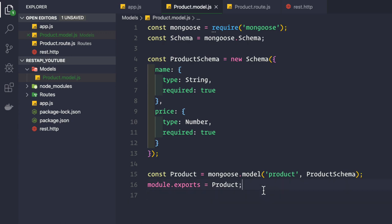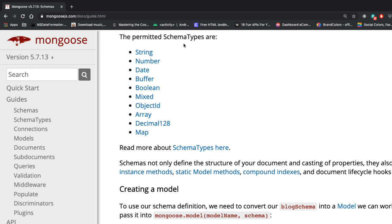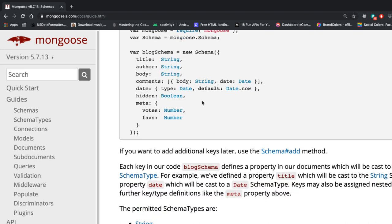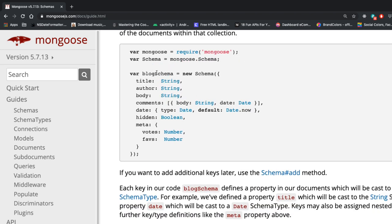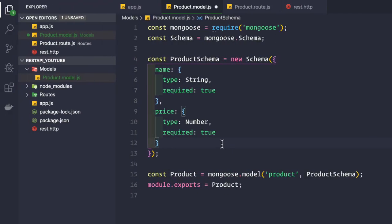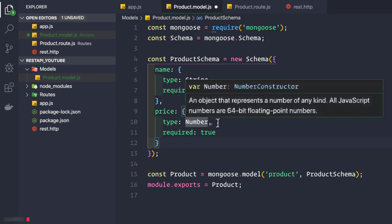If we go to the Mongoose website, we can see that the permitted schema types are String, Number, Date, and so on. It can also contain an Array or a Map. For example, the Mongoose documentation shows a blog schema with properties like title, author, body as strings, and a date property with a default value of Date.now. Our product model is kept very simple for this beginner's tutorial — just a name of type String and a price of type Number.